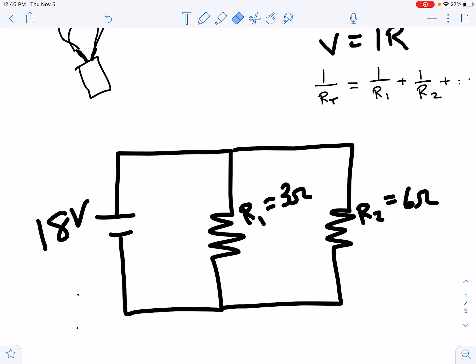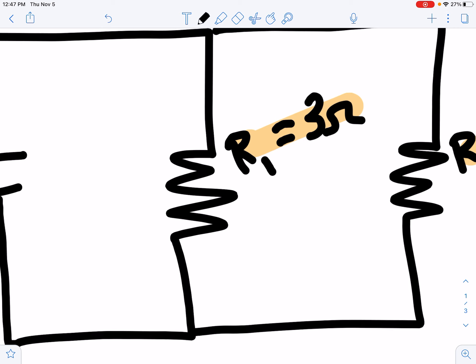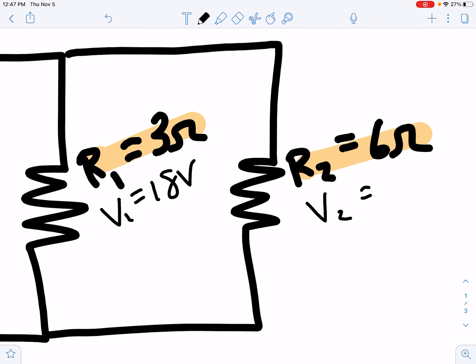We have an 18-volt battery, and we have two resistors in parallel — one is three ohms and one is six ohms. When you do a parallel circuit, you start locally at each resistor, and then find the total current and total resistance. The key is that the voltage stays the same. If I took a multimeter and put it on the battery terminals, it would measure 18 volts. If I moved it and measured across either resistor, it would still measure 18 volts. So the voltage across resistor one is 18 volts, and the voltage across resistor two is 18 volts.